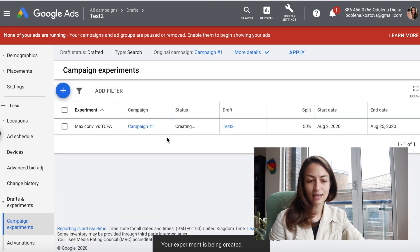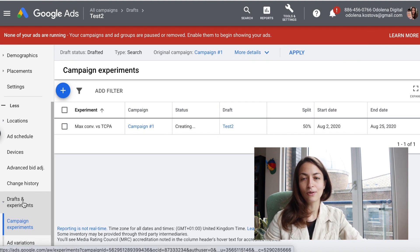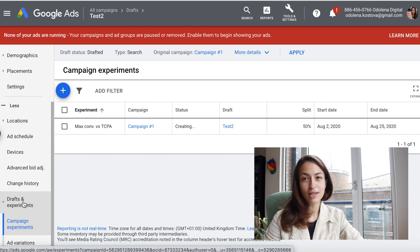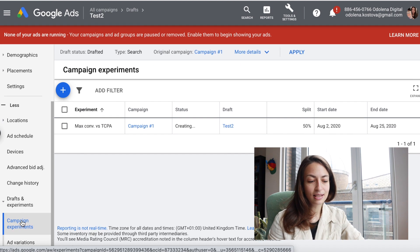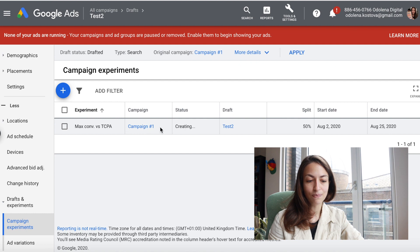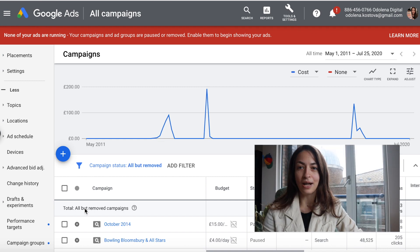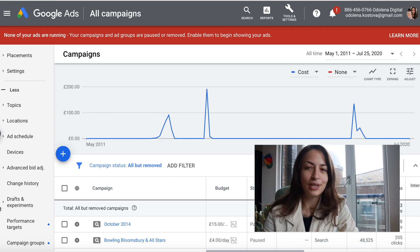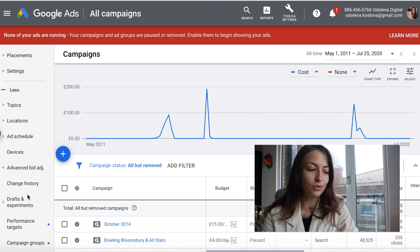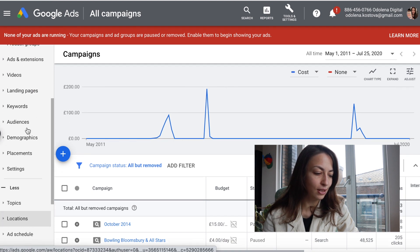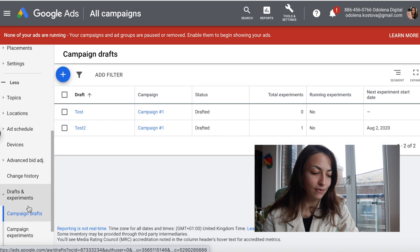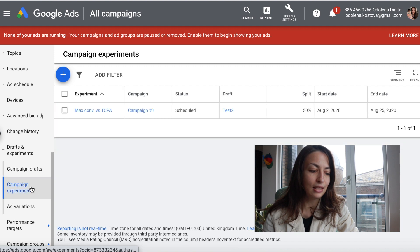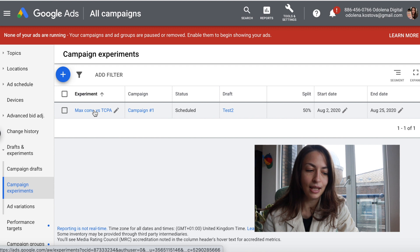You save and there you go — your test is set up. You can decide how long to run it, but no less than four weeks, especially if you're testing two different bidding strategies. After that you can see your experiment and check the report. Now let's look at the results interface. We go to Drafts and Experiments — here we have Campaign Experiments — and we click through to the experiment to see the schedule and settings.